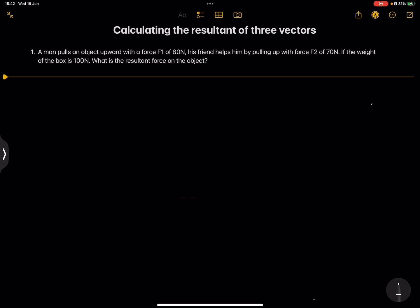The question says: a man pulls an object upwards with force F1 of 80 newtons. His friend helps by pulling up with force F2 of 70 newtons. The weight of the box is 100 newtons. What is the resultant force on the object?